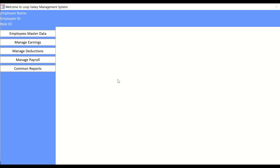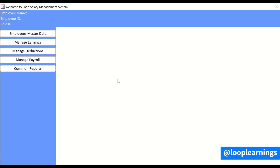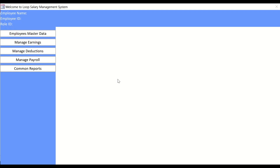Hey there, welcome to Loop Learnings. I don't know what video number this is because I forgot — I wasn't able to make videos for about nine or ten days due to workload, so I just got a little time and I'm making it now quickly. If you are new to my channel, welcome, and if you are returning, welcome back. If you haven't subscribed yet, you should subscribe and hit the bell icon so you get notifications whenever I upload a new video.